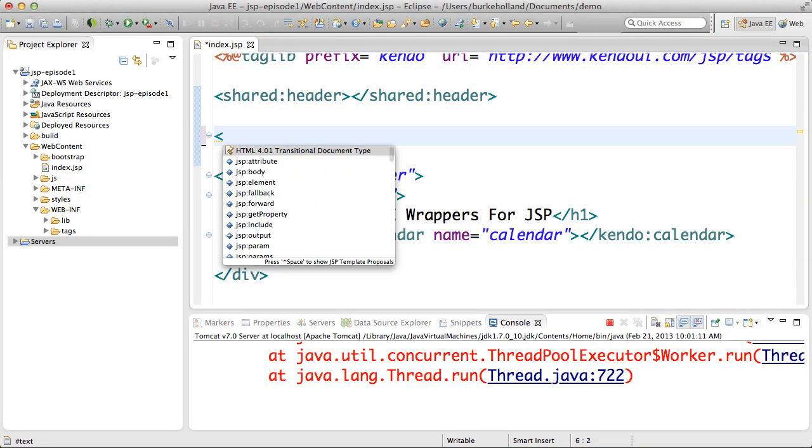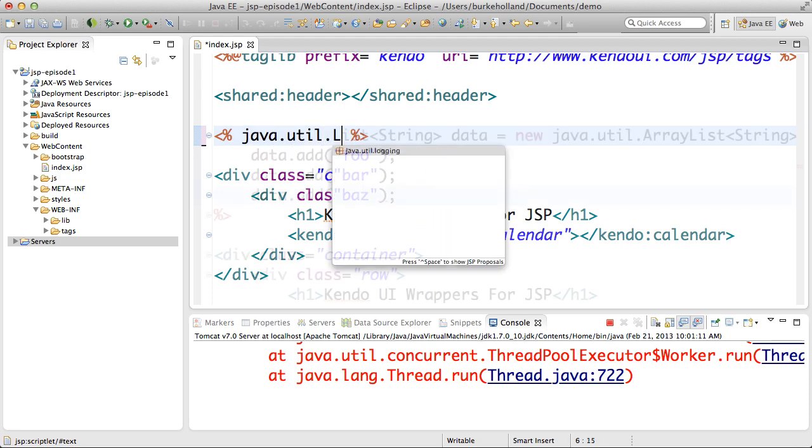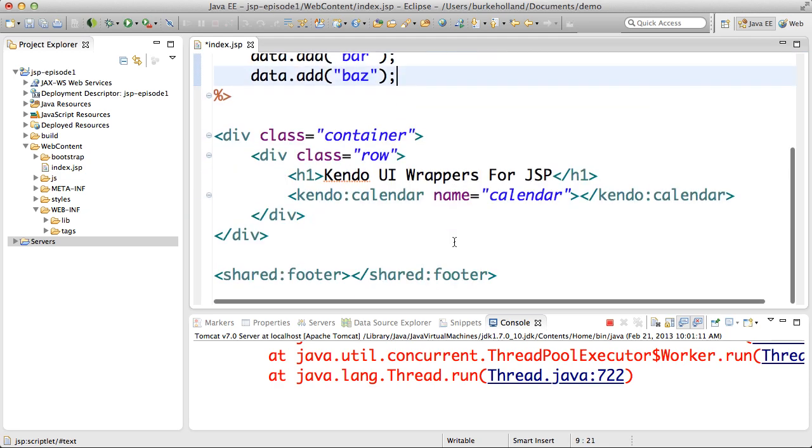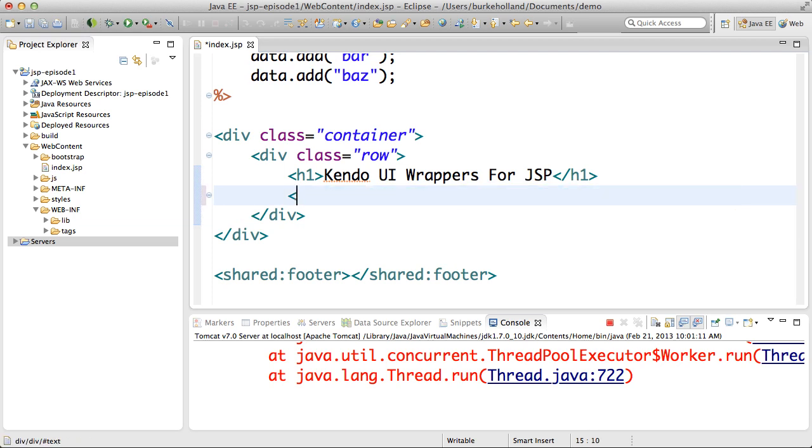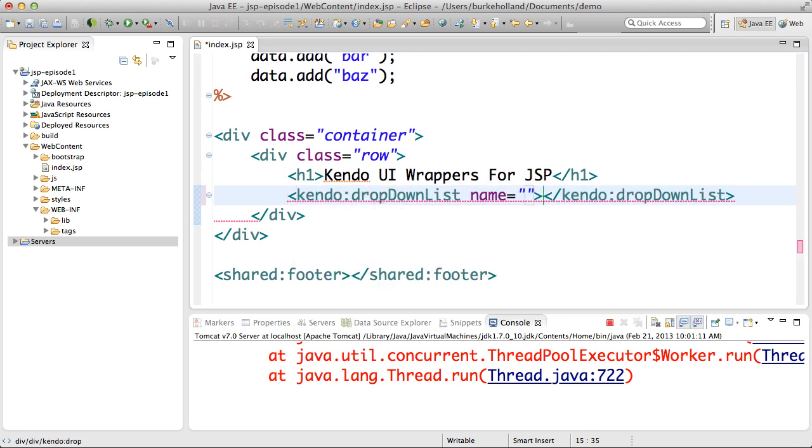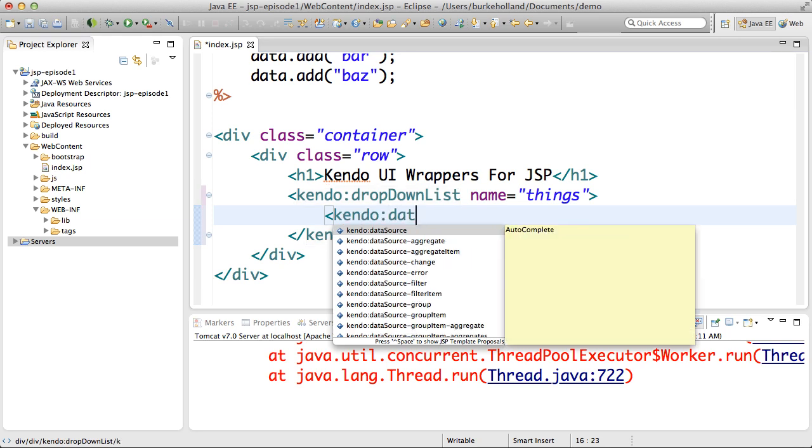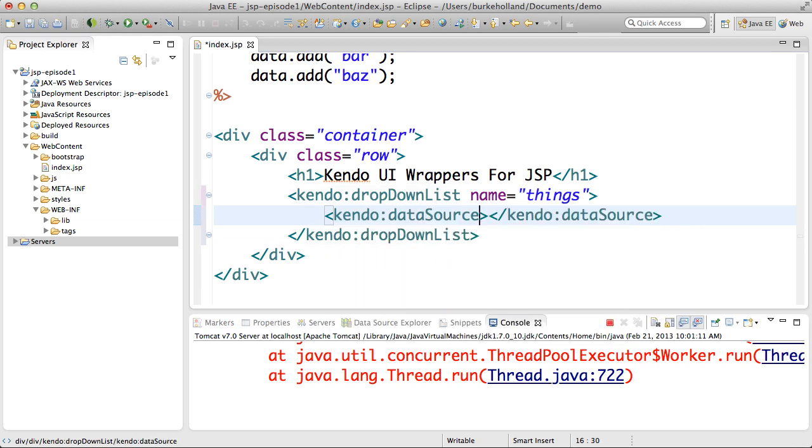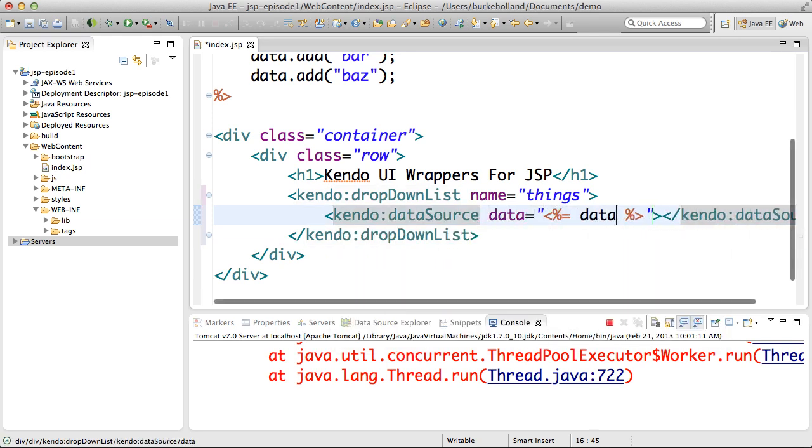First I build a simple generic list of strings. This will be the data that shows up in the drop-down list. Then I'll create a Kendo UI drop-down list. Inside of that drop-down list I'll create a Kendo UI data source and set its data attribute equal to the Java string list variable.